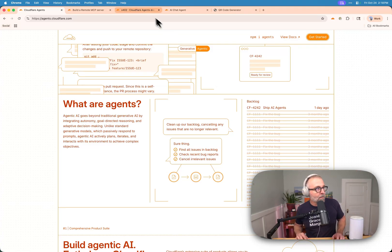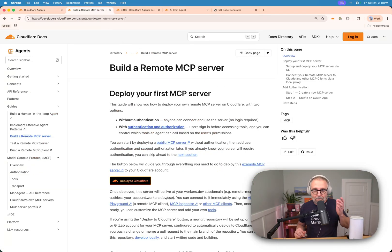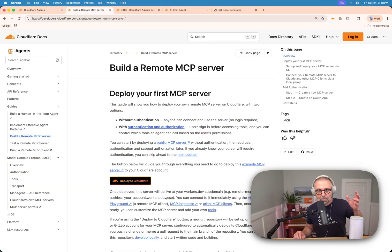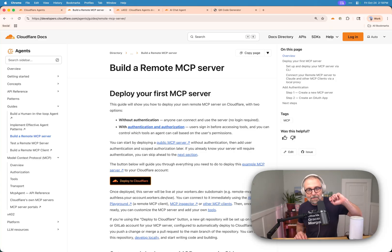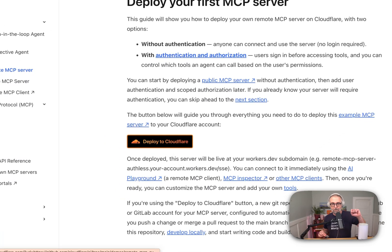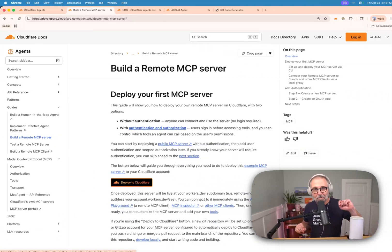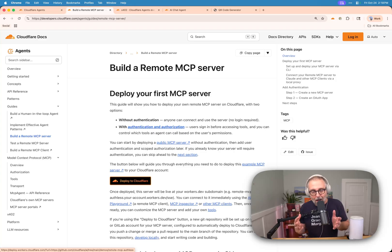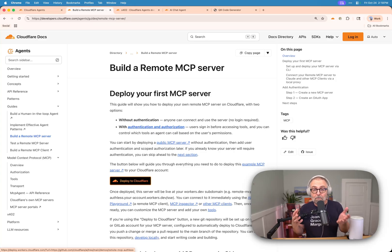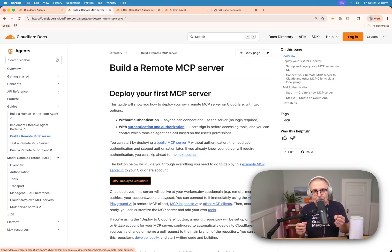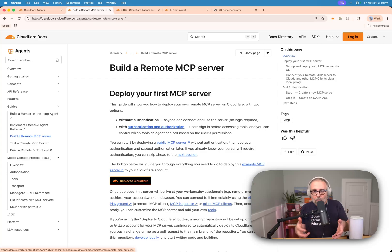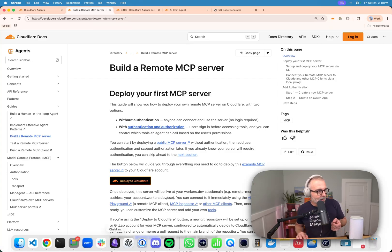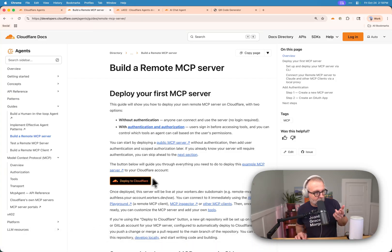Alongside that, we also have an MCP server and it's even easier than that. You press this deploy to Cloudflare button and you get yourself an MCP server. Now if you haven't worked with MCP servers before, that's Model Context Protocol, and that's going to allow you to, in English, control a sort of API.